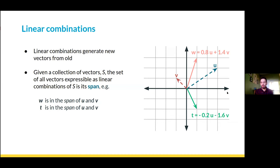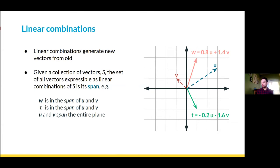t is another example of a vector in the span of u and v, just to make clear that we can use negative numbers to make vectors point in the other direction. We can also use 'span' as a verb — we often say things like 'u and v span the entire plane,' meaning we can produce any vector that can be drawn in this plane by taking combinations of u and v.